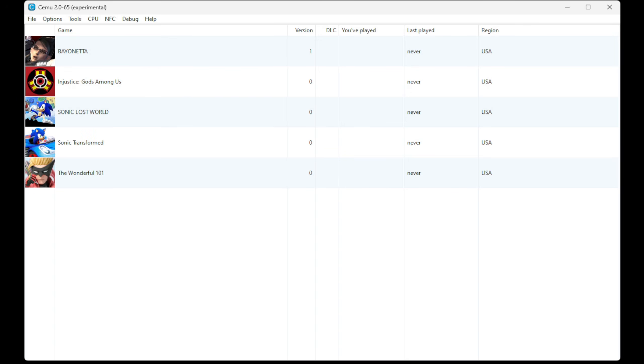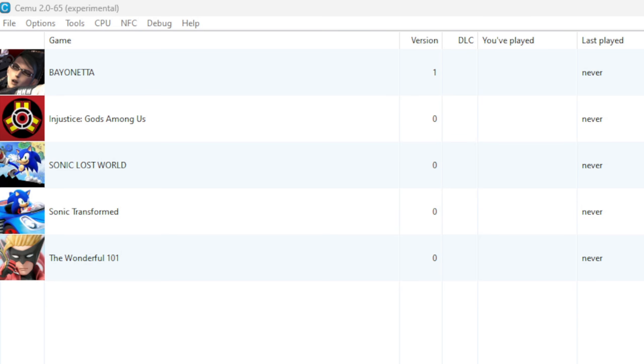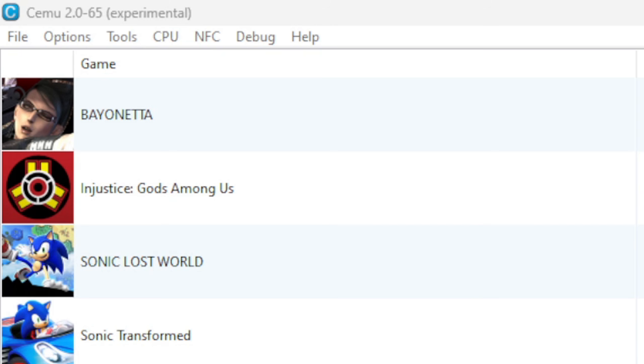And your games will load into the emulator. So now I'm going to show you how to add your DLC and game update files. If we take a look right here where it says Version, right now all of my games are on Version 0 besides Bayonetta at Version 1, and the DLC column is completely empty.